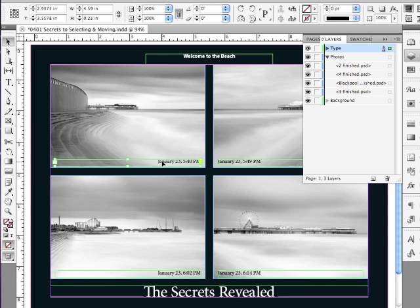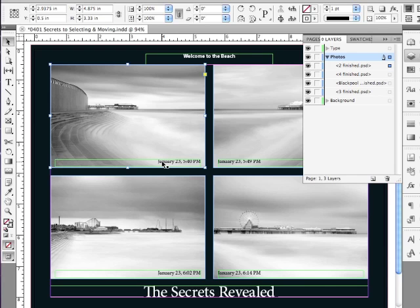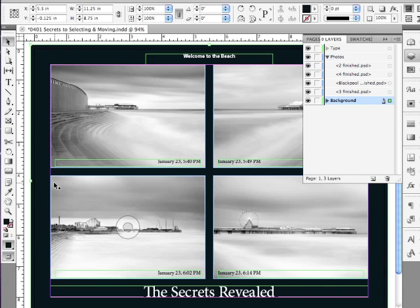In CS5, I can hold down my Command key on a Mac, Control key on a PC, and click again to select the object immediately below. If I continue to hold down my Command, Control key, I can drill down further into the stacking order to select my background, which is a couple of layers below my text frame.